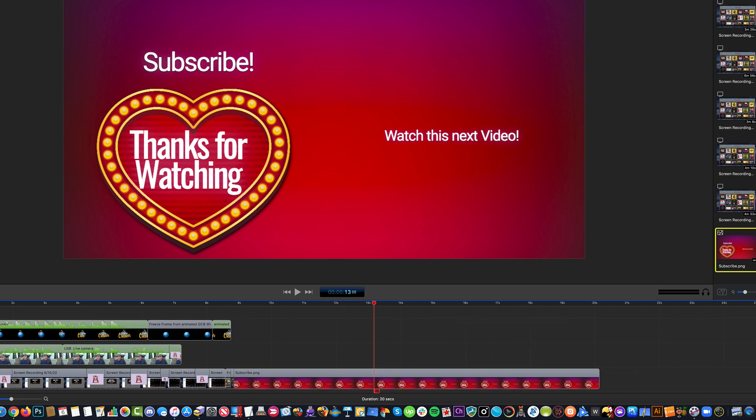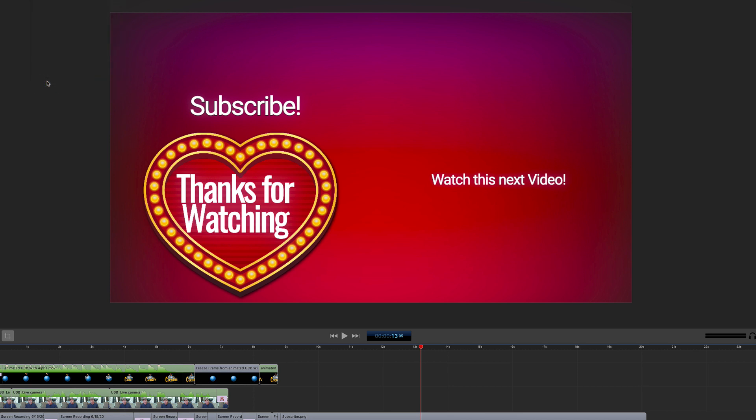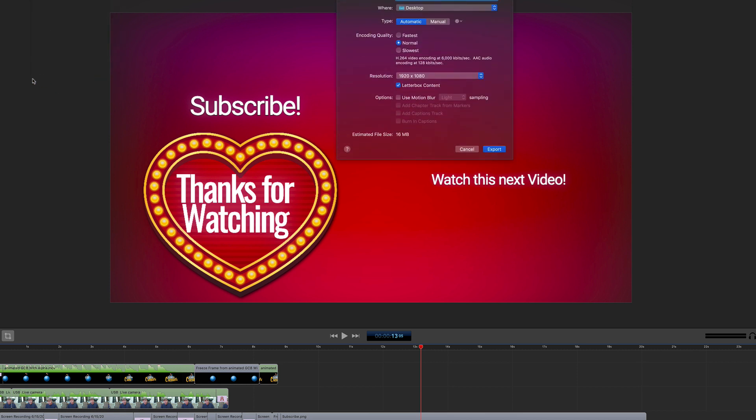So real quick, in my editing software, I'm just going to hit Export, and I'm going to wait for this to export.